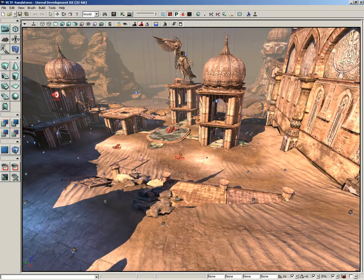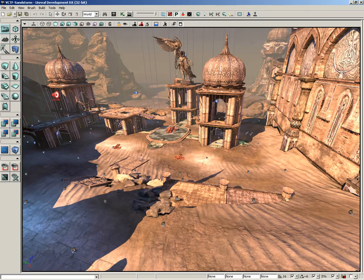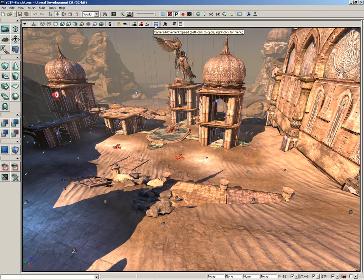The last several buttons in the viewport toolbar are all very straightforward, so I'd like to go through them all just kind of in one real quick go. This includes post-process volume previs, toggle squint mode,